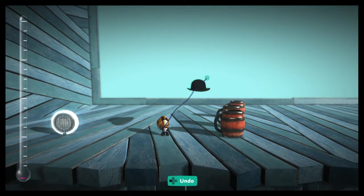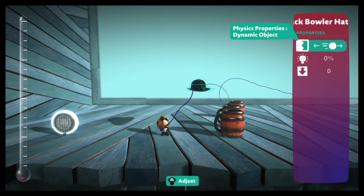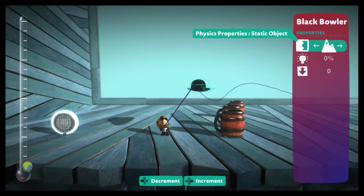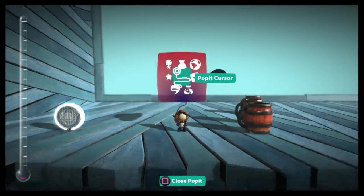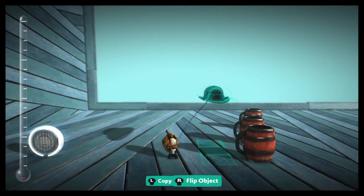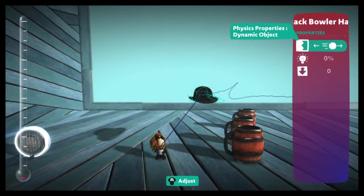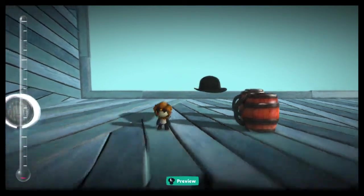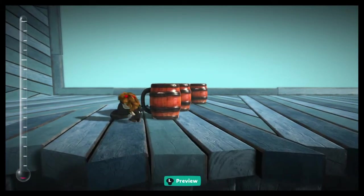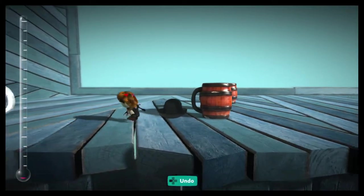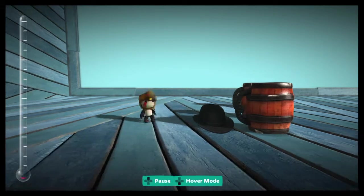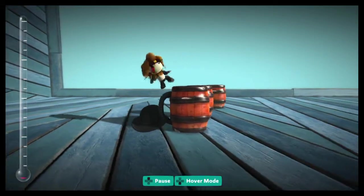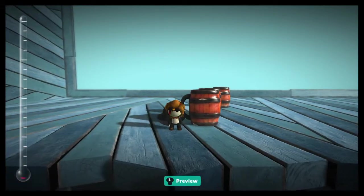So if we want to make this so that it doesn't fall when we back out, we can change our physics properties, which we've talked about before, to a static object. And then it stays. Now if we change this to a dynamic object, it falls. And then it's also something that it will move as we run into it. It will slide around back and forth, as will these guys too. Although these are probably a little bit heavier.